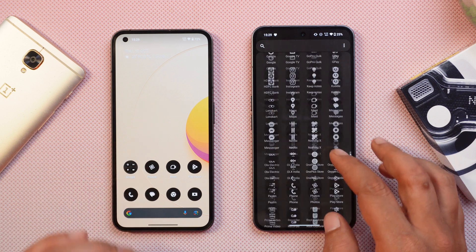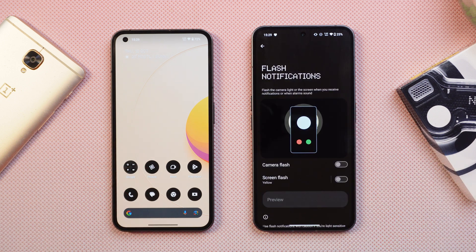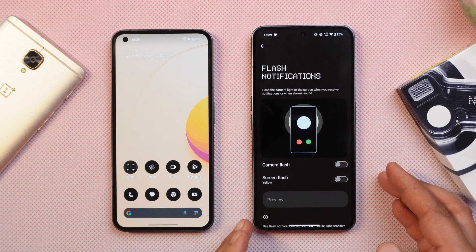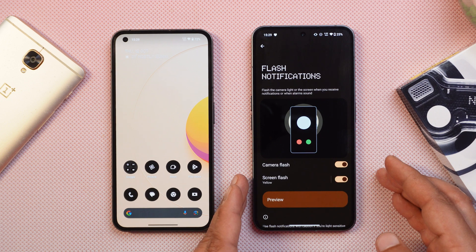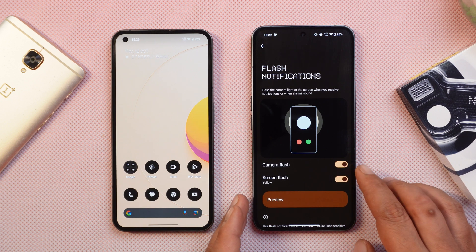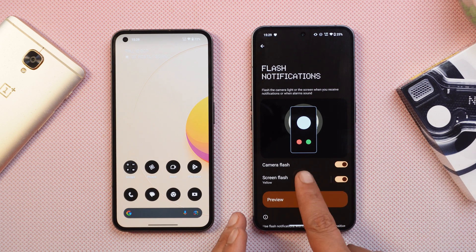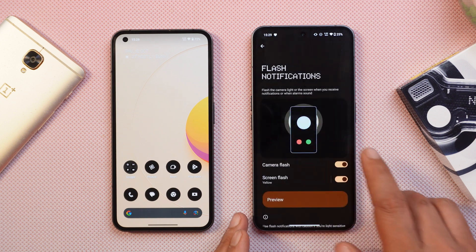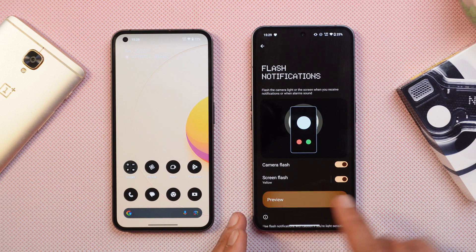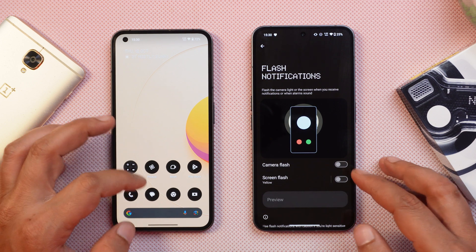Another new addition is found in Settings under Notifications. Android 14 also brings a flash notification option, recently introduced on Pixel smartphones. You have two options: camera flash, where the camera light flashes on a new notification, and screen flash, where you can choose color profiles. Here's a preview of how screen flash works whenever you receive a new notification.